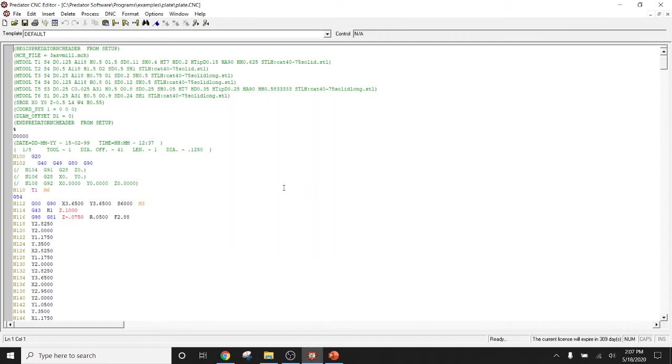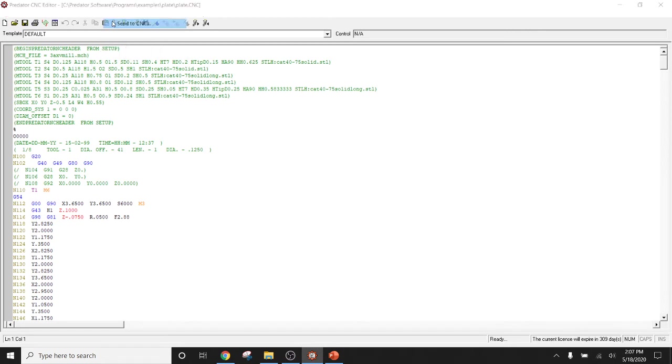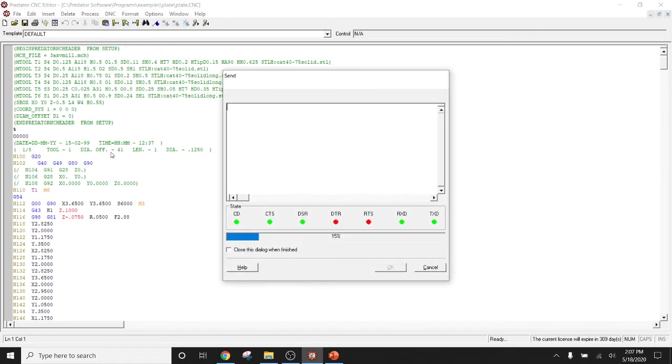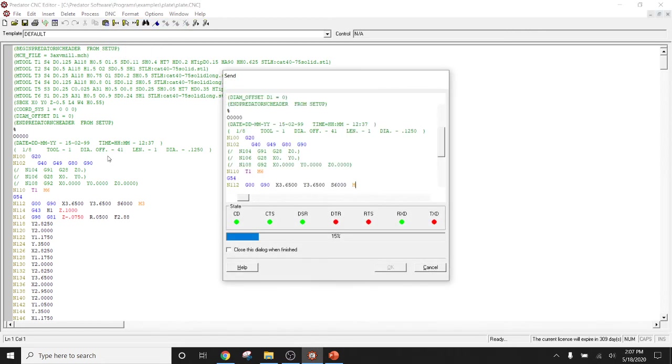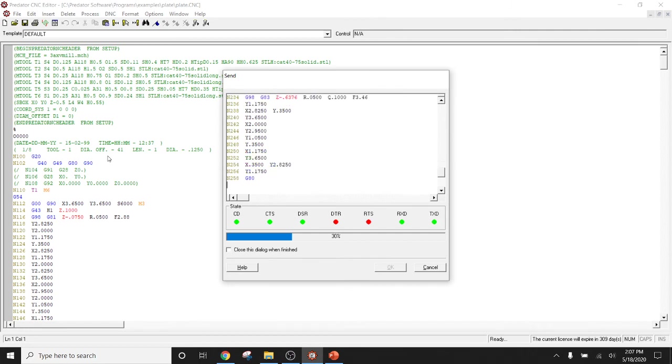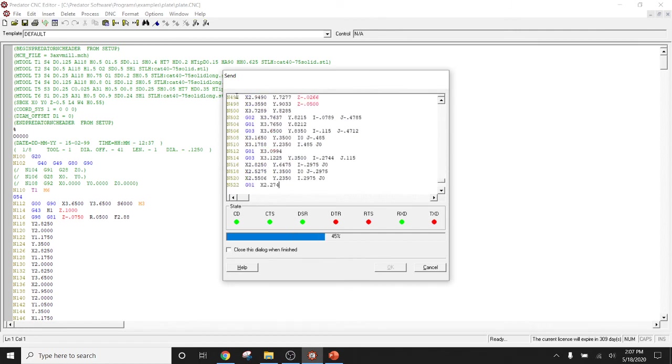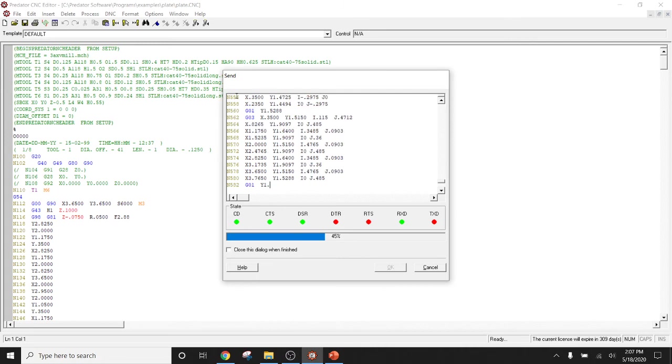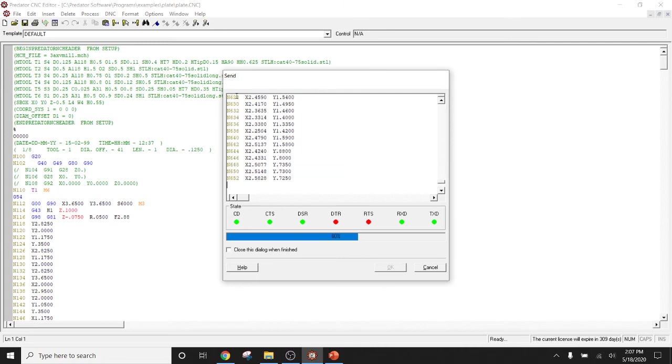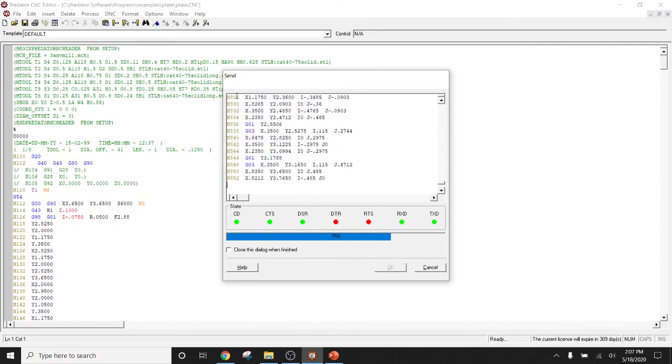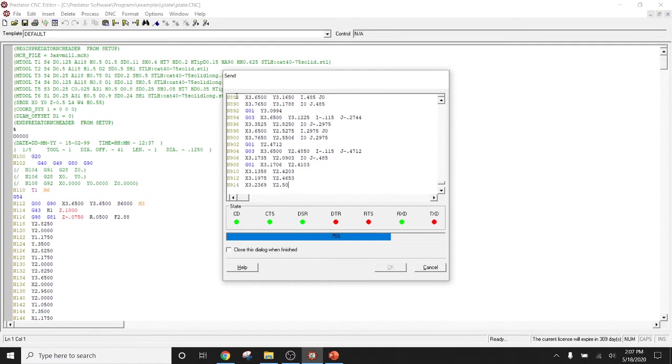You simply click through next on all of this and finish. And then what you would do is you would get the CNC machine ready to receive the program. Then come over to Predator CNC editor, click on the DNC, and then click to send to CNC. And in this case, the program is now going out of your computer that's running CNC editor, going through an RS-232 cable into your CNC machine.